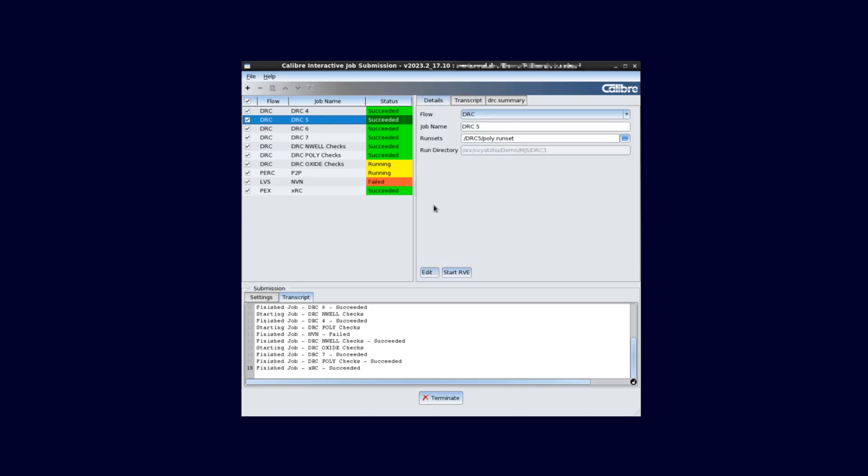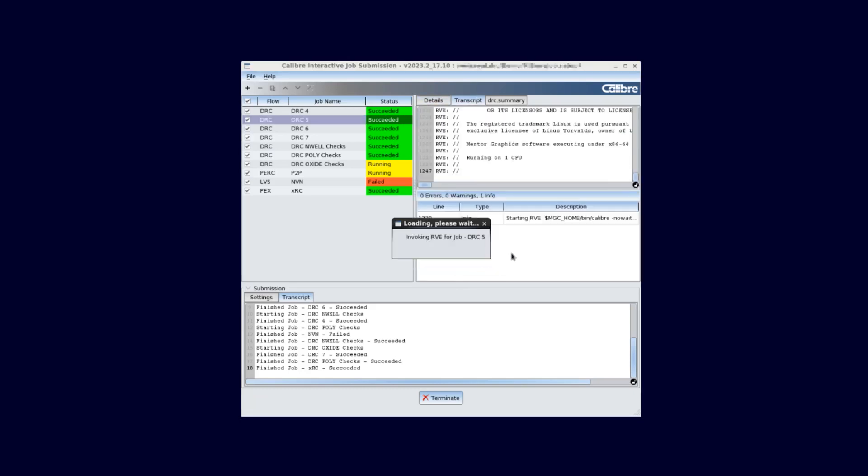When a job is successful, we can go back to the details pane and click Start RVE to view the results database.